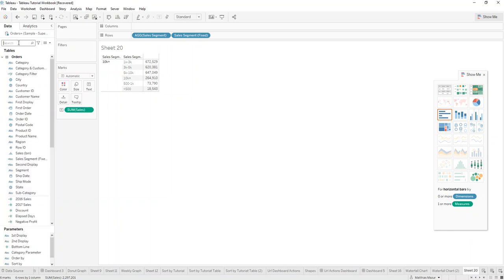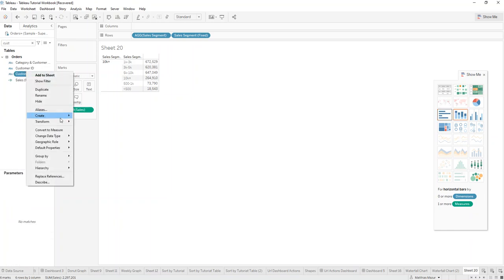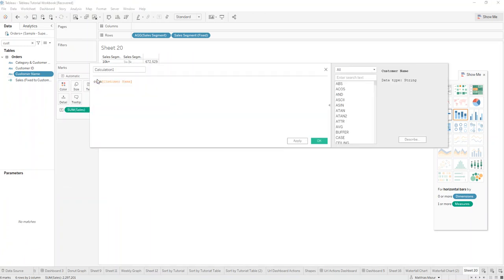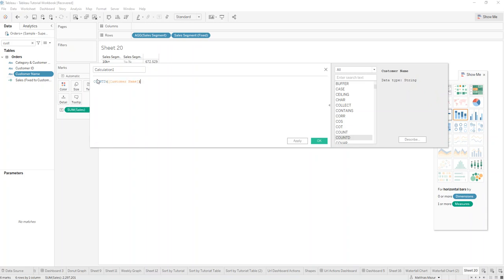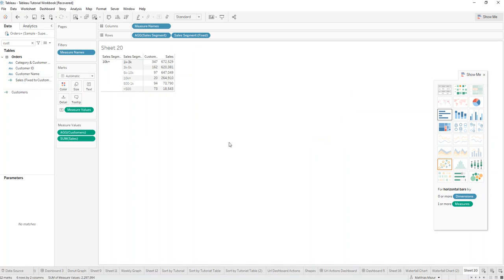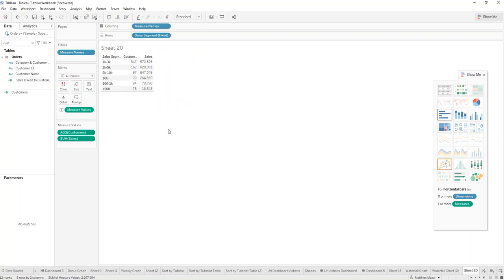And if we want to count the customer, all we got to do is create a calculated field and do a count distinct on the customer name. And there you go. There you have your bucketed list with the sales and the customers inside.